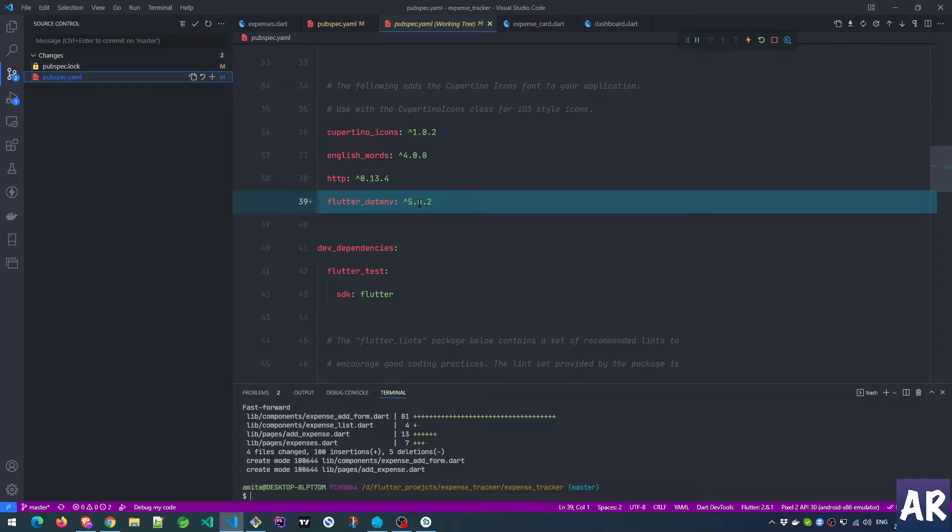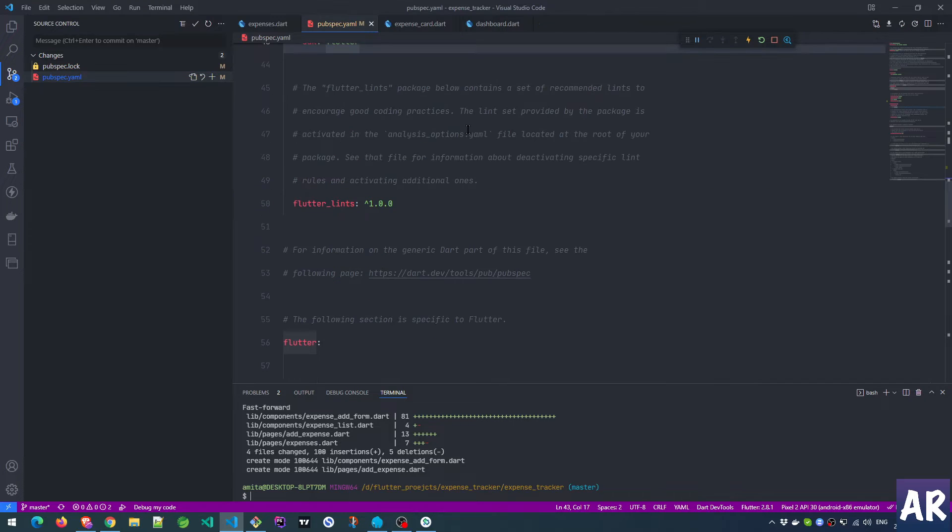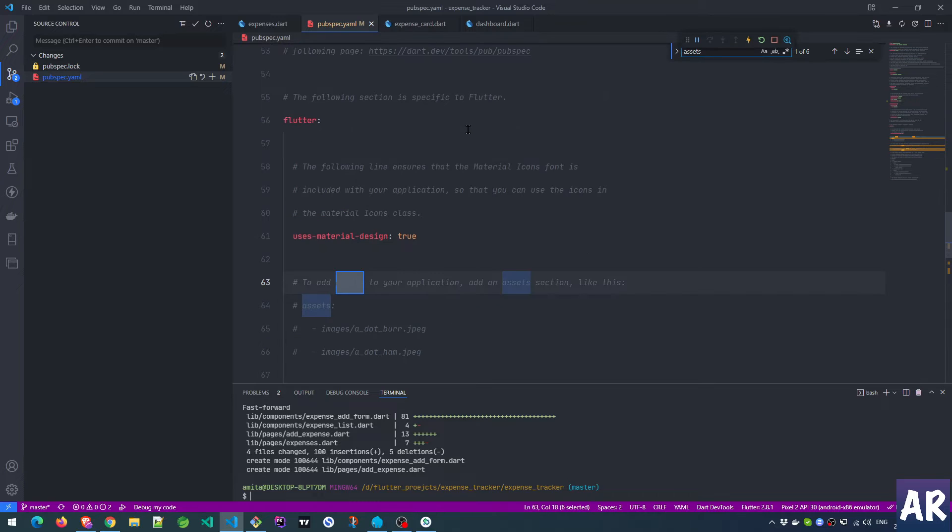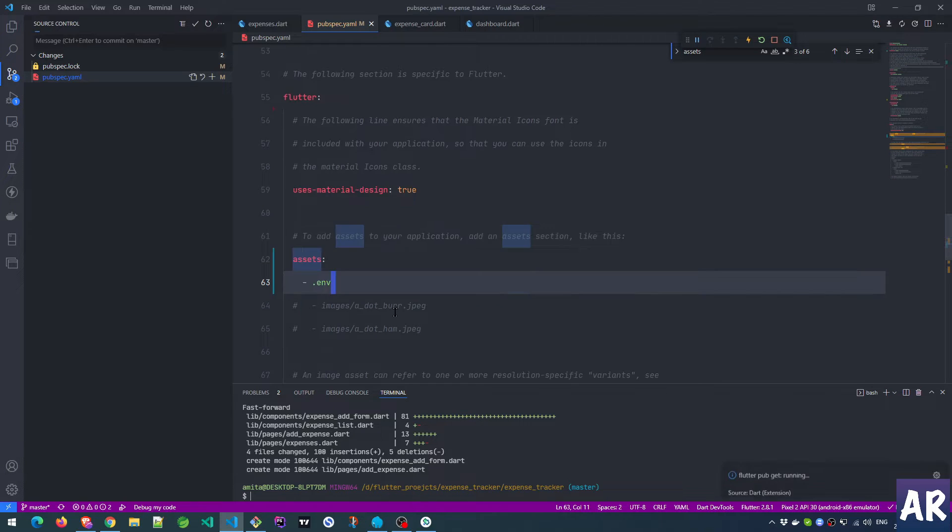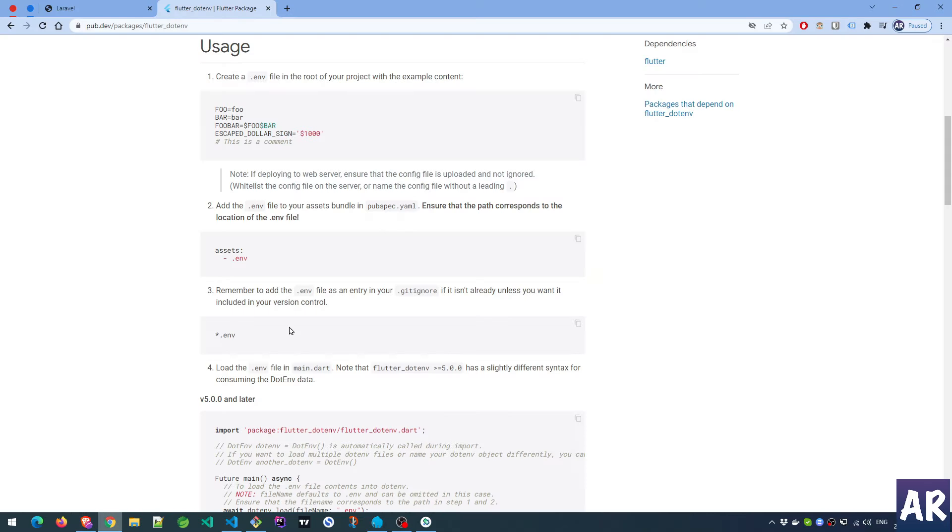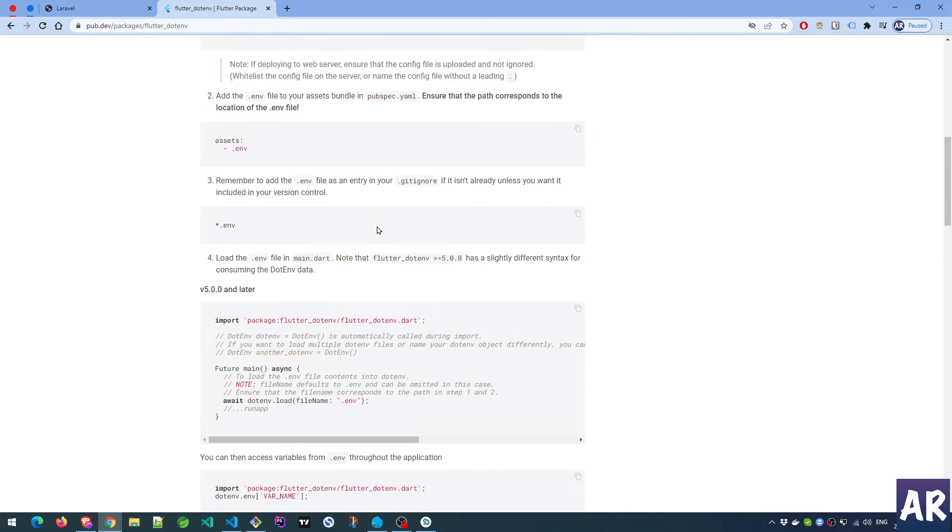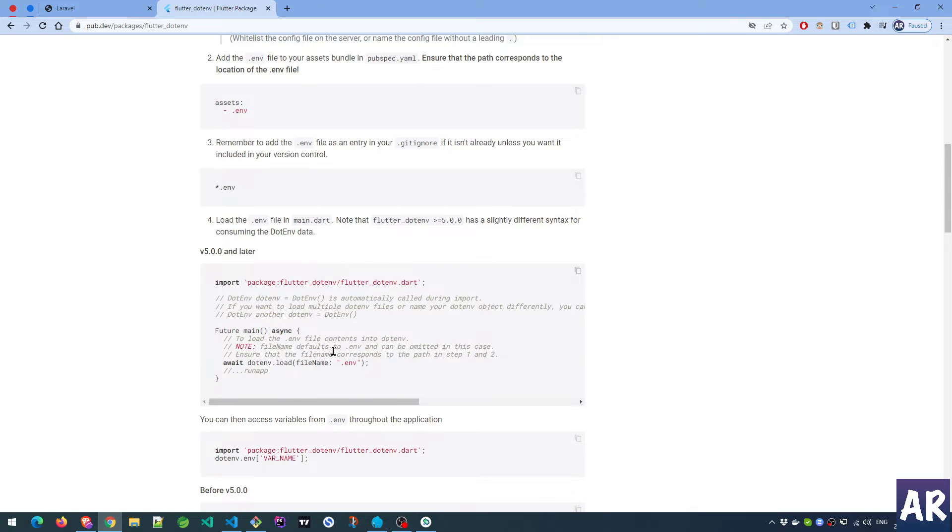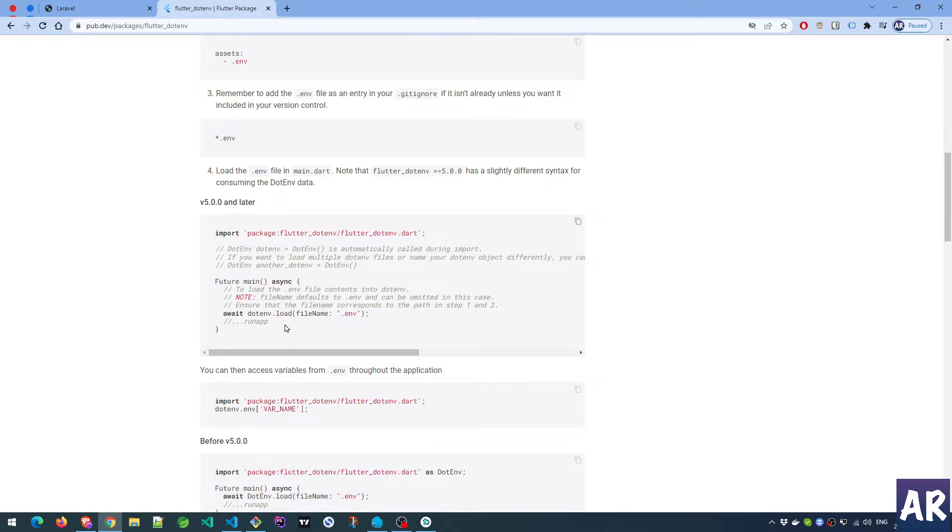It added this dependency which is fine. Now let's look at the actual file. Let me search for assets. This is commented - what I need to do is add the .env over here. This is done.